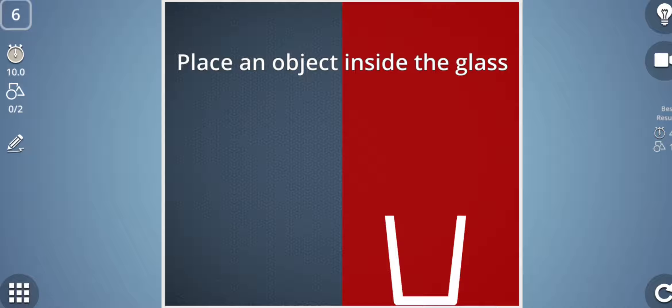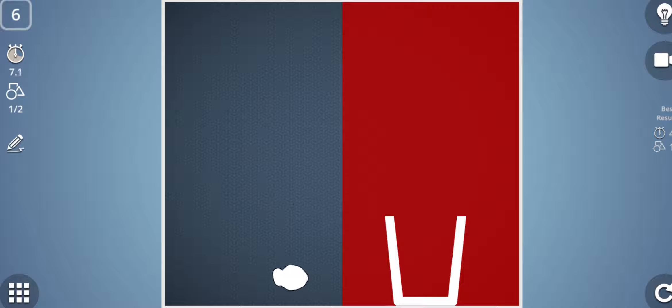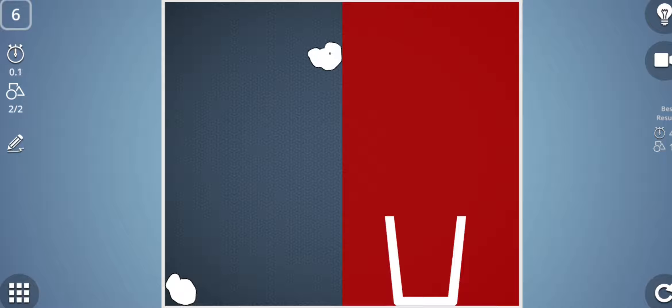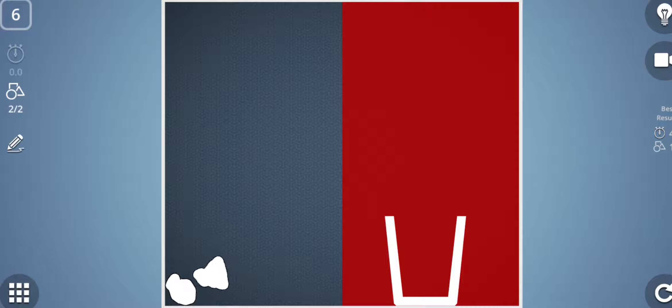The sixth task is place an object inside the glass. Here the problem is if I make any shape here, as you can see on the screen, there are two parts: gray side and the red side. And I can draw shapes only in the gray side. No shape can be drawn in the right side, this red side.